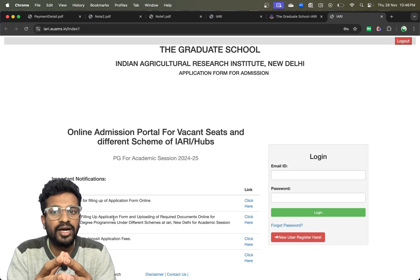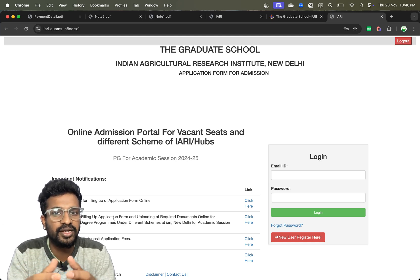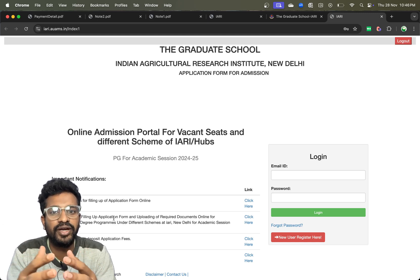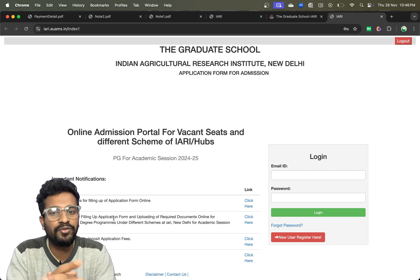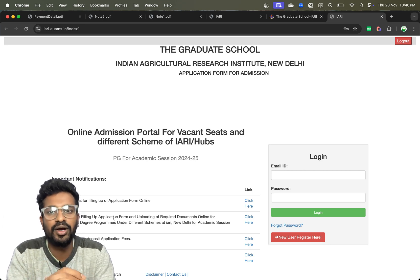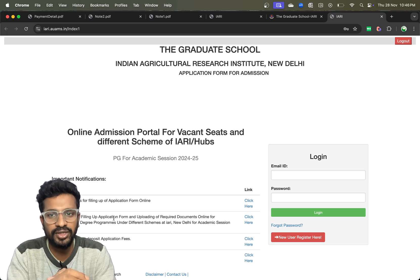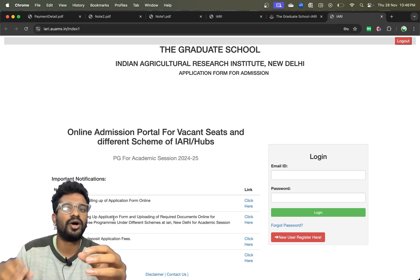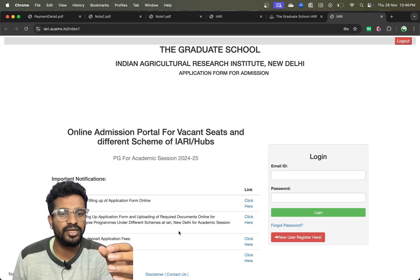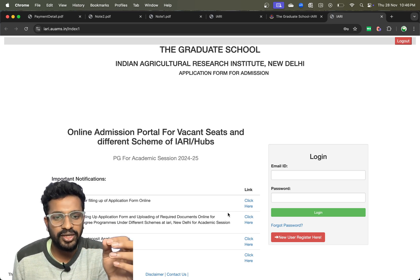For all students who are under different schemes and also students waiting for vacant seats, you have to register now in this portal and apply for the counseling.